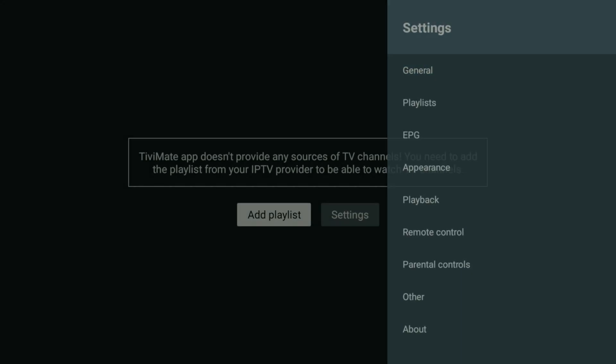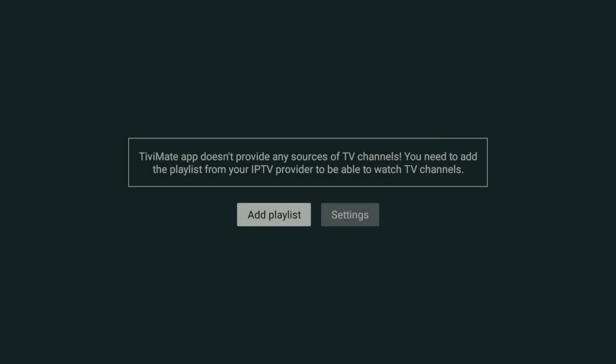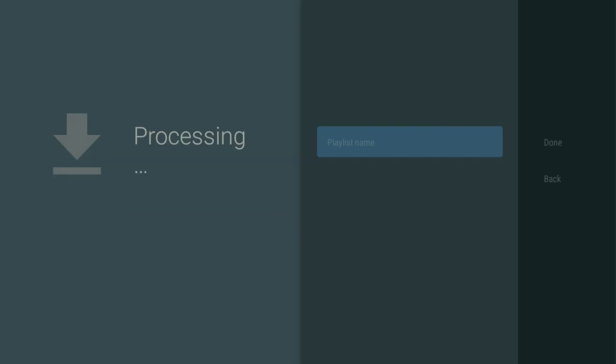I'm going to go ahead and add it. I'm not going to show you how I type it in, just the next menu — and there you go, it is processing.